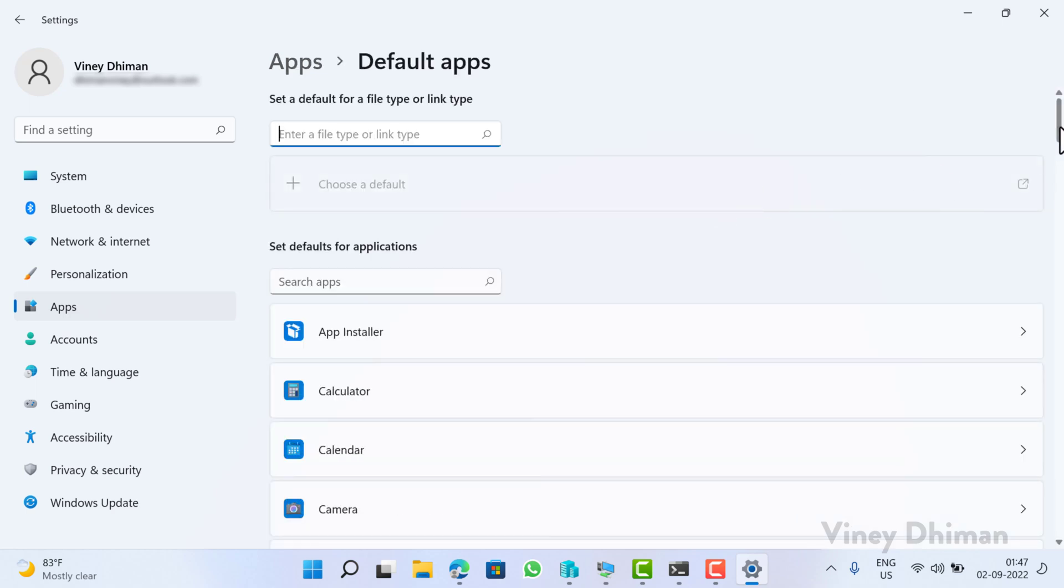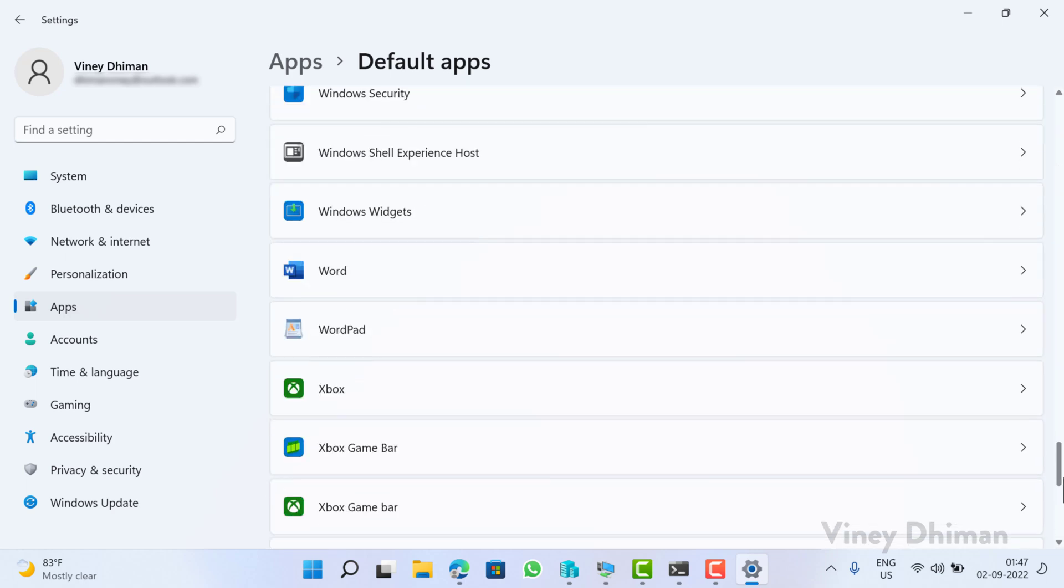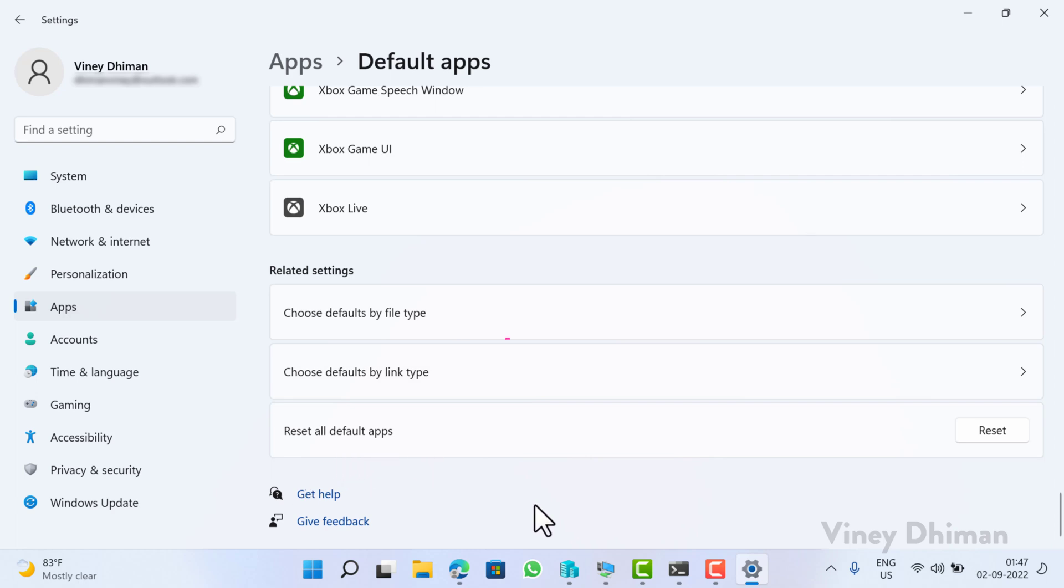Now, here on this setting page, you need to scroll down. You will find this option, reset all default apps. Click on the Reset button.